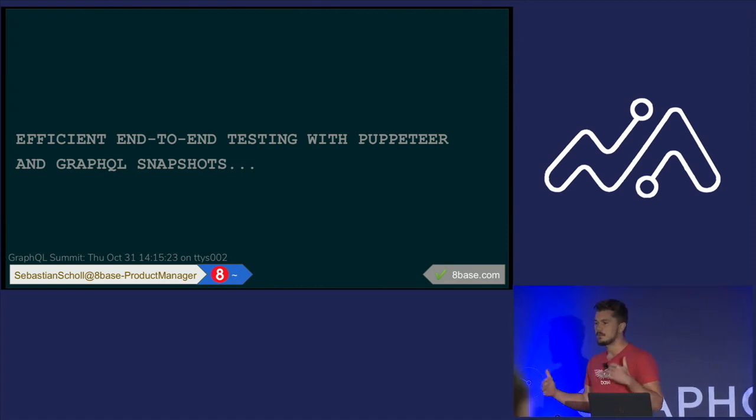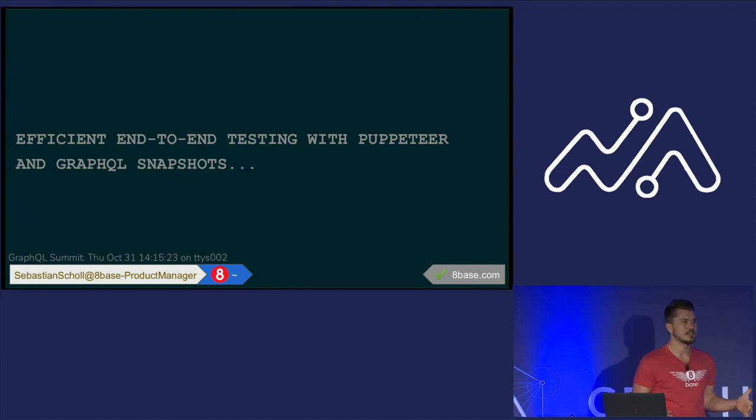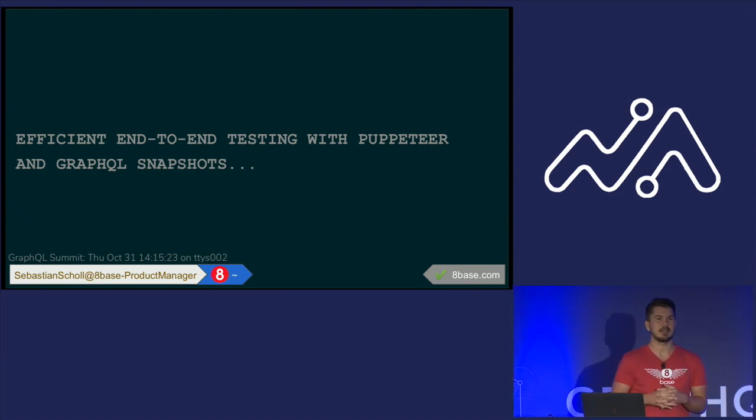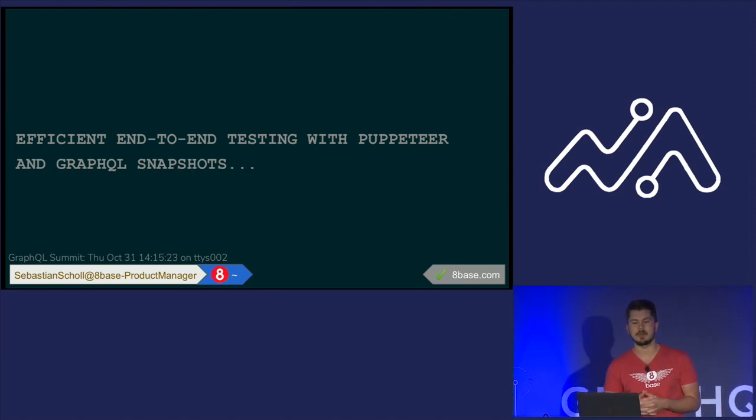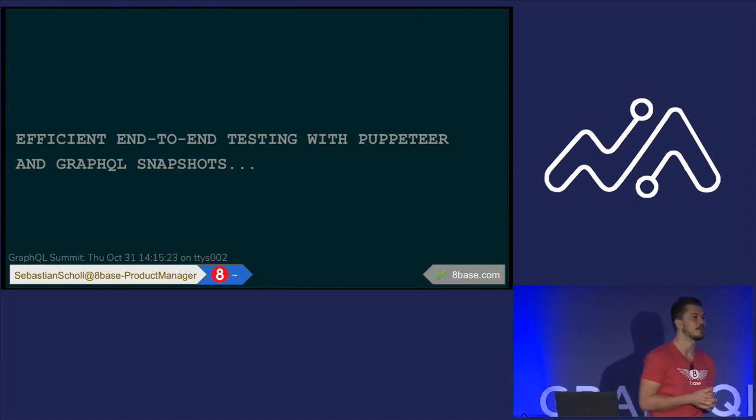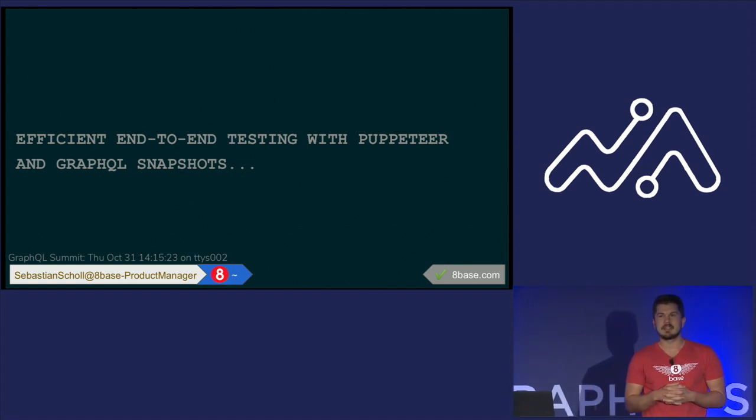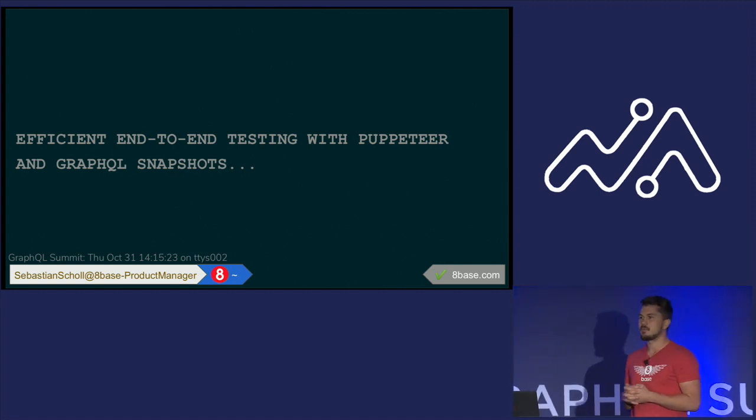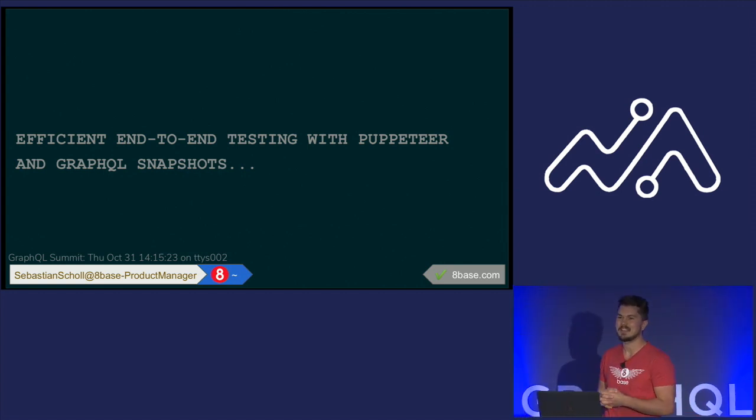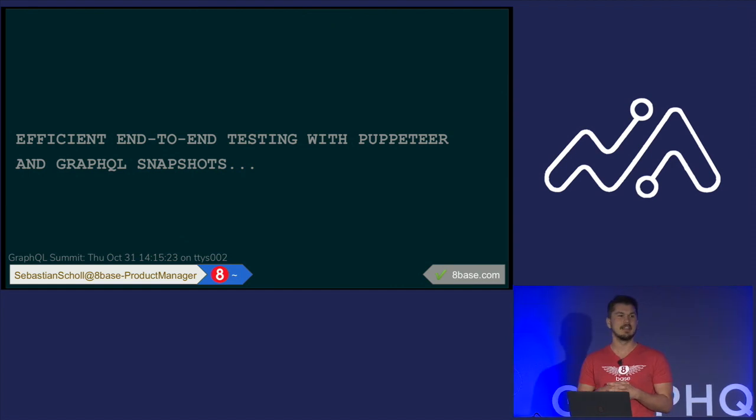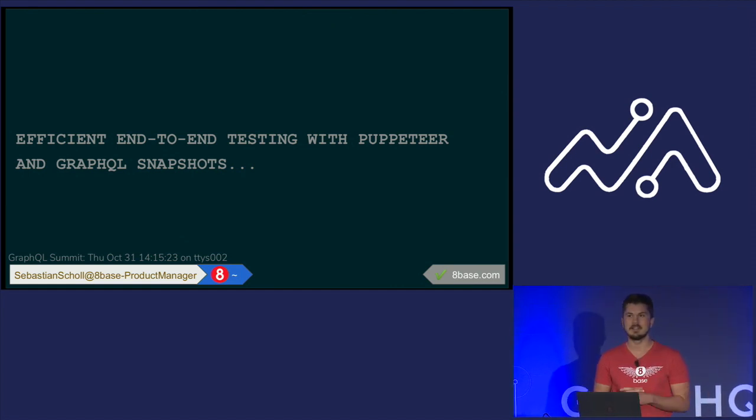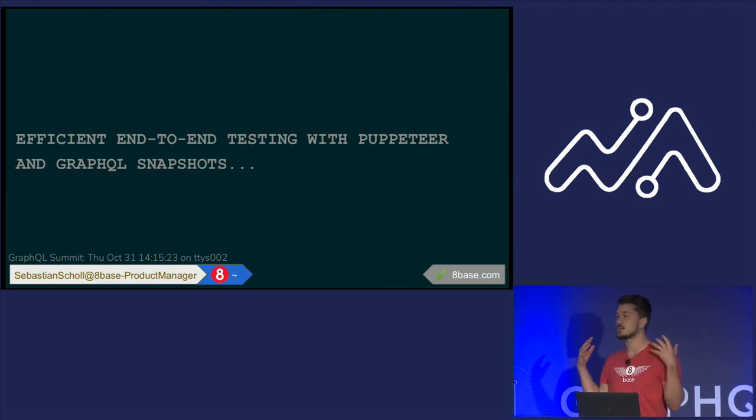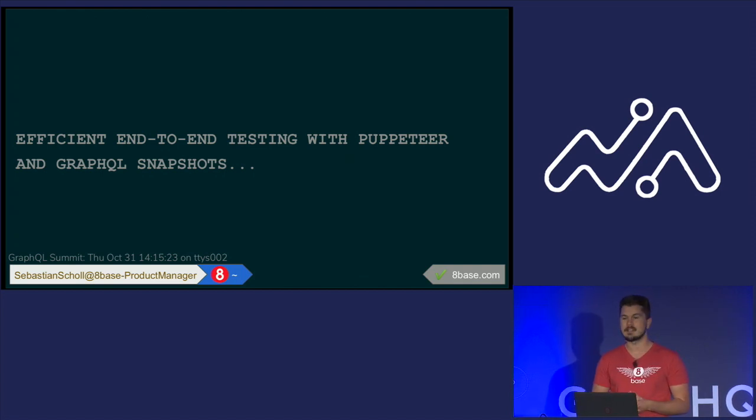So in this talk, while preparing for it, I was thinking, because I like watching talks, like how can I make a really inspiring, awesome talk about end-to-end testing with Puppeteer and GraphQL snapshots? Then I thought that that's probably a pretty bad bet. So I thought how instead can we just make this as useful as possible and make it something that you might actually want to implement in the applications you're building, especially if you are doing end-to-end testing.